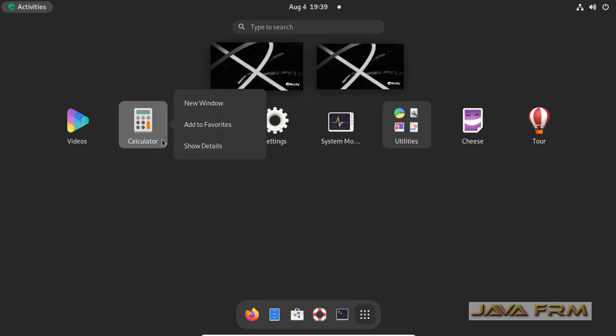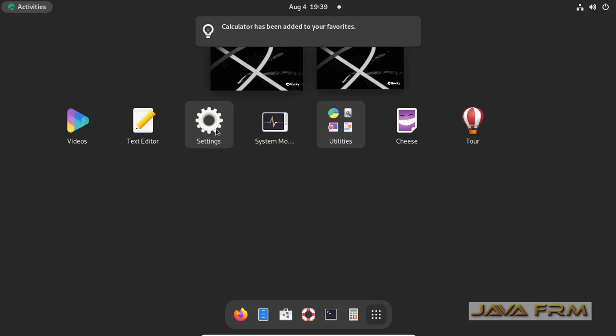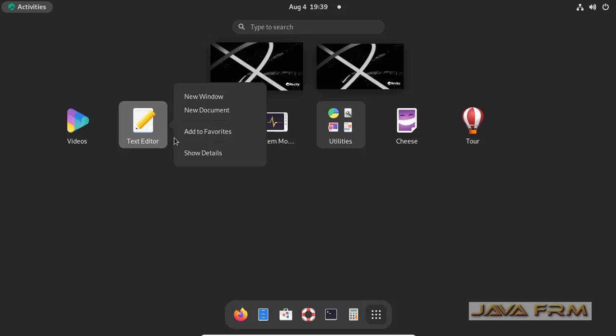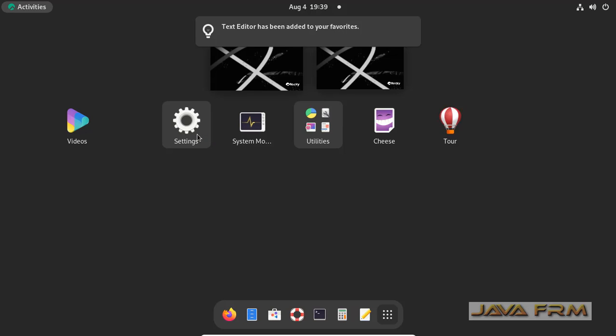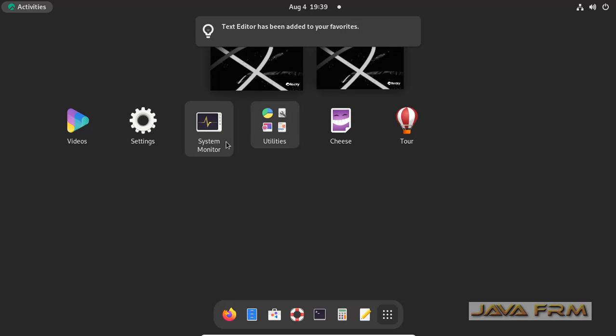So now I am going to add this calculator to Favorites. Just by right-clicking, add to Favorites, that's it.